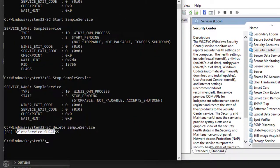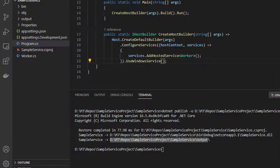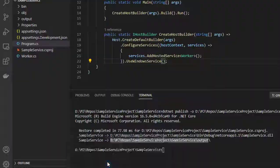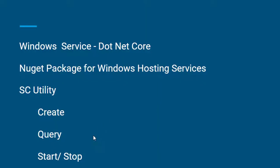I hope you liked this video on how to create .NET Core Windows services with help of the SC utility command. Thank you for watching this video.